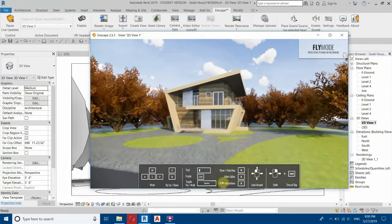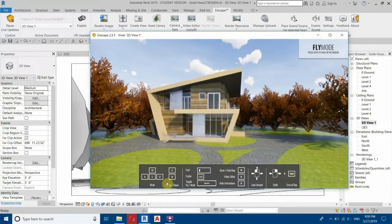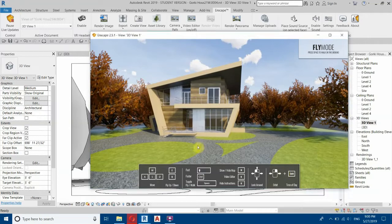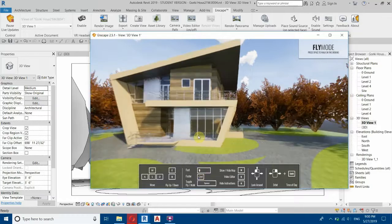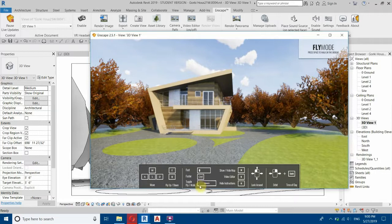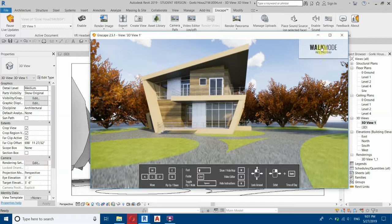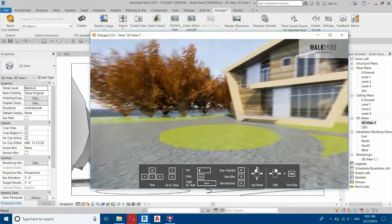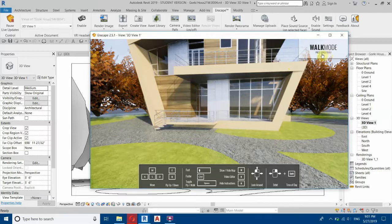Let me share the controls with you. You can use WASD to move the camera, and by using E and Q you can take the camera up or down. If you hold the Shift key it will move a bit faster, and if you hold the Ctrl key the camera will move even faster. By pressing the Spacebar you can change from fly mode to walk mode. In walk mode you cannot take the camera up or down, so you must be in fly mode to do that.